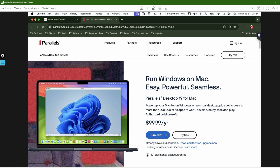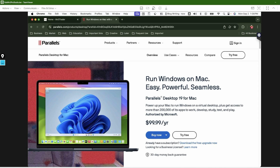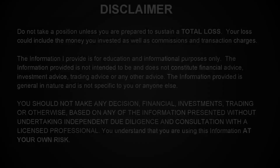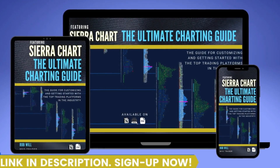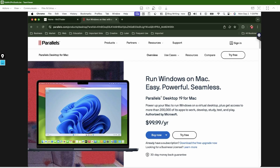The way I'm able to do that is by using Parallels. There are other options, but Parallels is the one I prefer, and that's what I'm going to talk about in this video. If you're not already using Parallels, there will be an affiliate link in the description below.